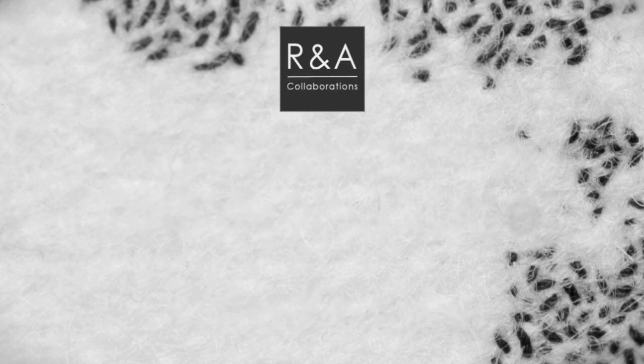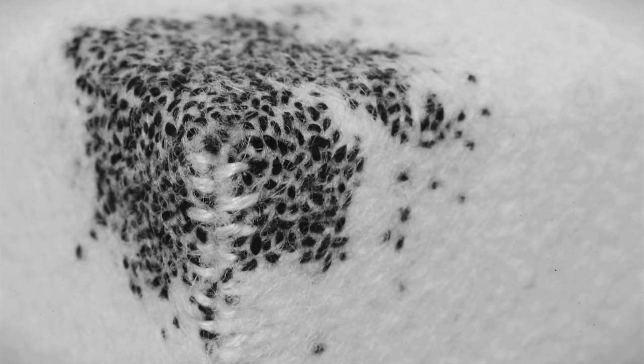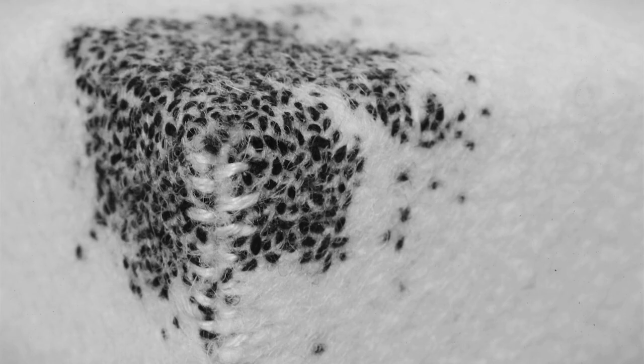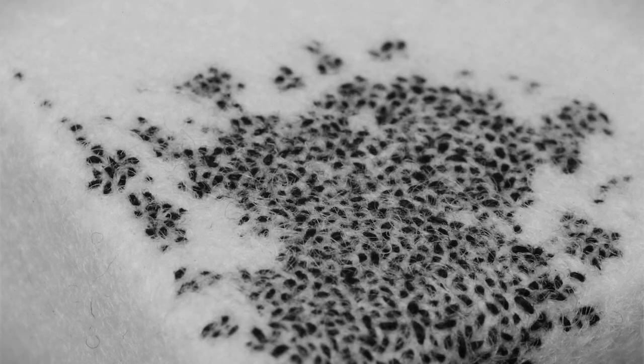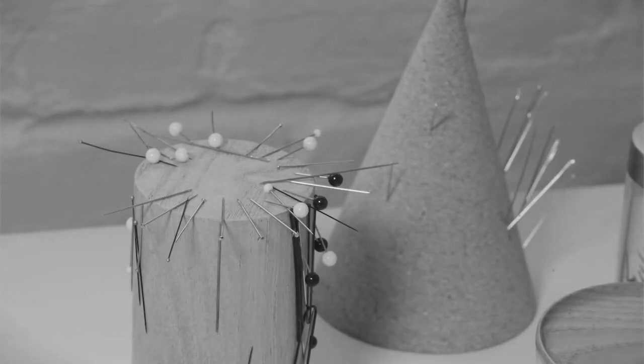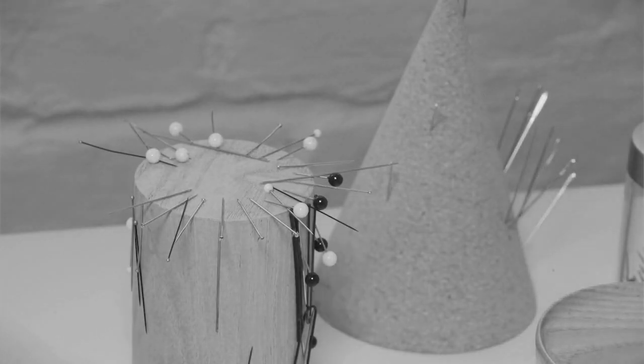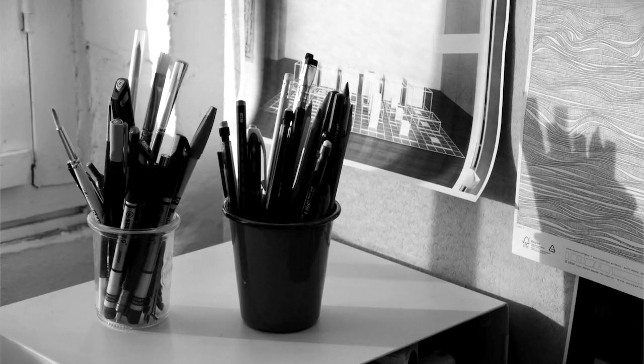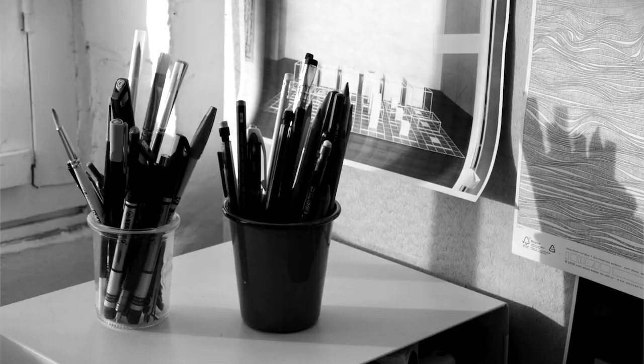My work is based around marking time, space and form using traditional hand stitch techniques. The project is my Collect Open proposal and is titled Variations of a Stitch Cube.